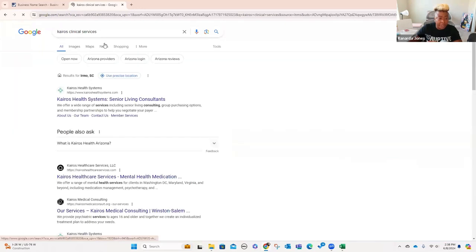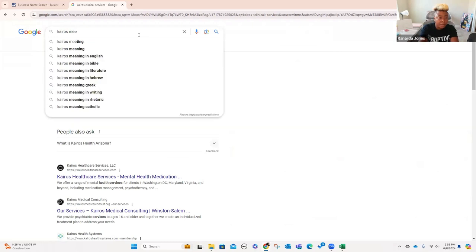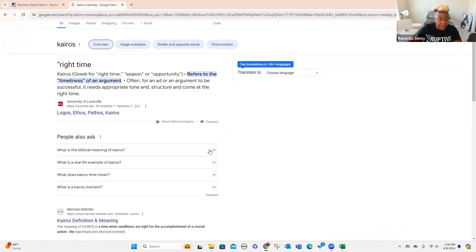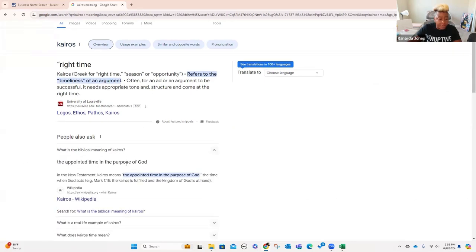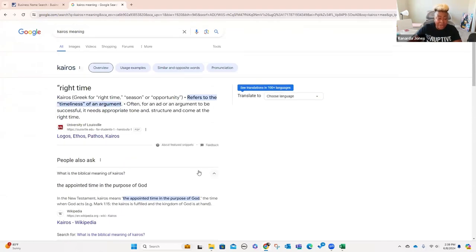One of the reasons why I use the word Kairos — if you're trying to name your company, you can look it up. It's Greek. If you go to 'Kairos meaning,' it'll pop all this stuff up. Kairos is Greek for right time, season, or opportunity — it refers to the timeliness of an argument. But I like this one better: the biblical meaning of Kairos is 'the appointed time and the purpose of God.' That's one of the reasons why I'm choosing this. When you're trying to name your business, try to think of things that in another language means something else, or something that portrays what you're trying to do, because you can also use it as a talking piece.